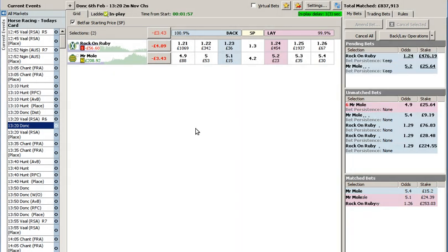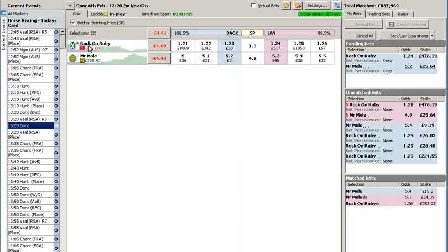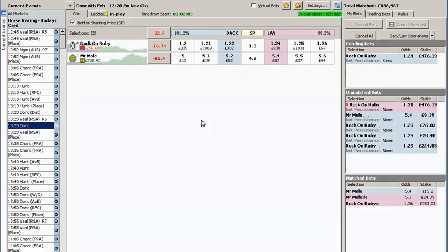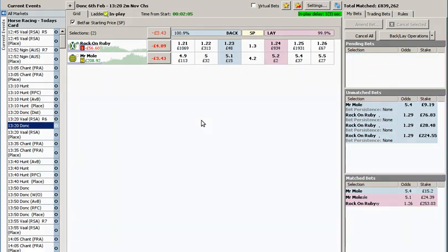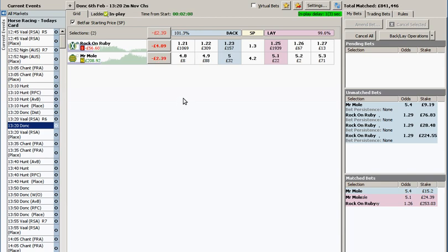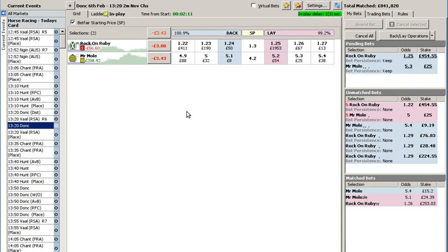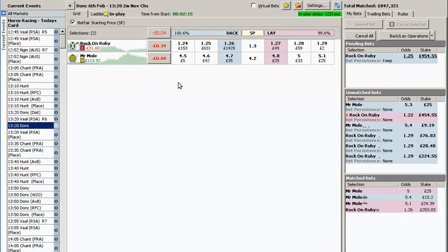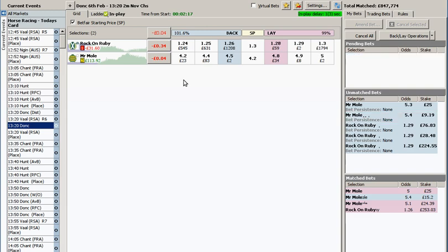So I've got a little bit there slowly reducing the liability on Rock on Ruby. Two minutes gone. That's just halfway through the race and it's not really going the way I wanted it to. We'll give it another 30 seconds or so and then I'll trade out.